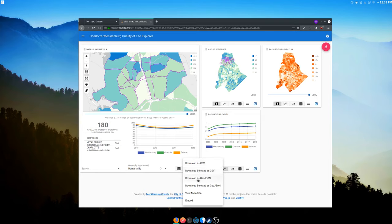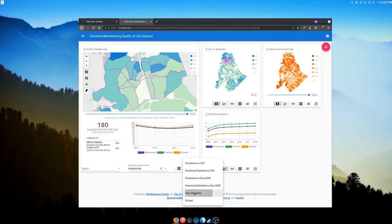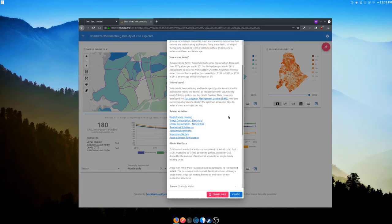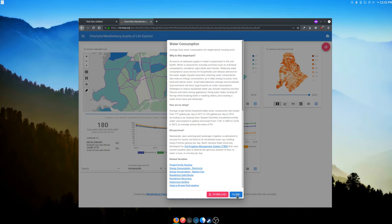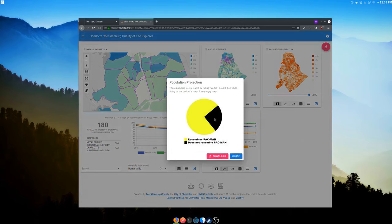Each metric has a dropdown menu where you can download the metric as CSV, download only the selected as CSV, download GeoJSON, or download only the selected as GeoJSON — it'll name the file after the metric. You can also view metadata. Previously metadata was strictly formatted due to ill-advised text processing; now the markdown is dumped straight into a div, so the metadata can be anything you want — including links and rich content.